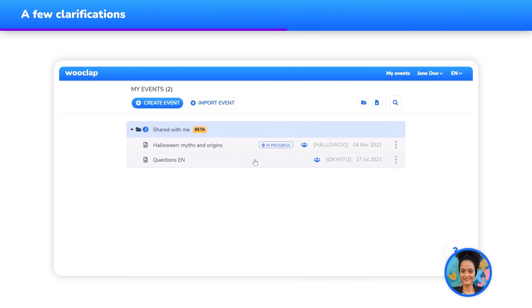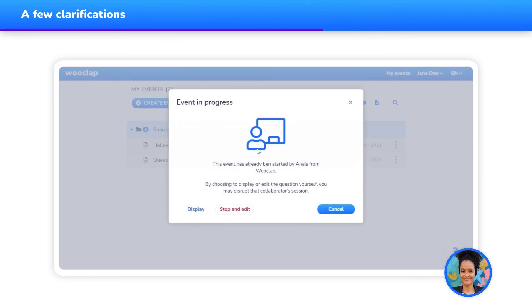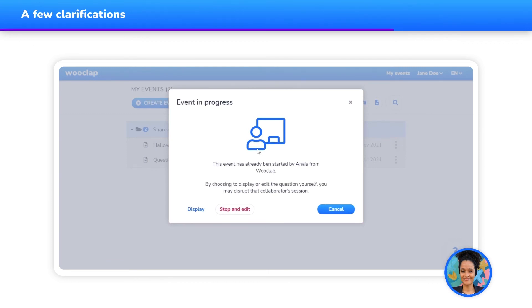Did you receive an email invitation to collaborate on an event but can't access the event once you are logged into WooClap? If you haven't verified the email address linked to your WooClap account yet, you might not be able to access the events to which you have been invited as a collaborator. Once your email address is verified, you will be able to access the event.